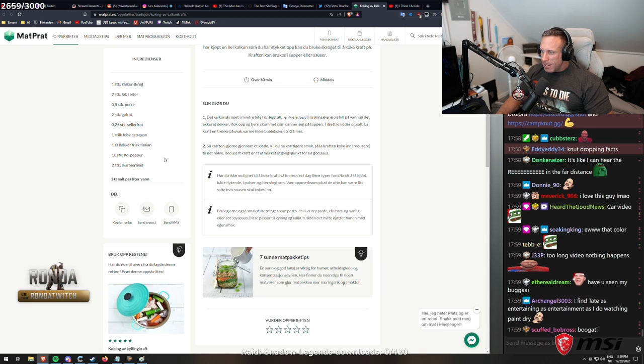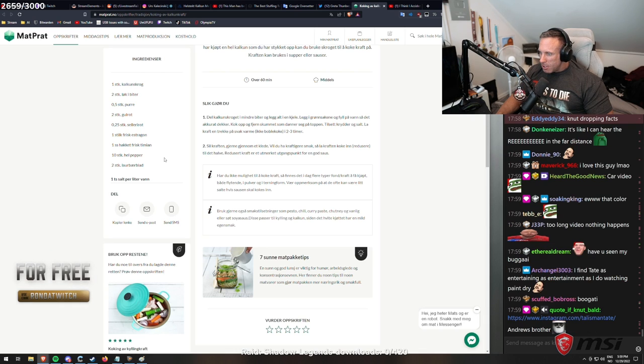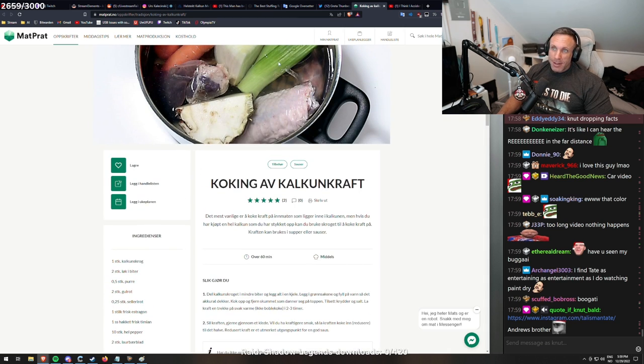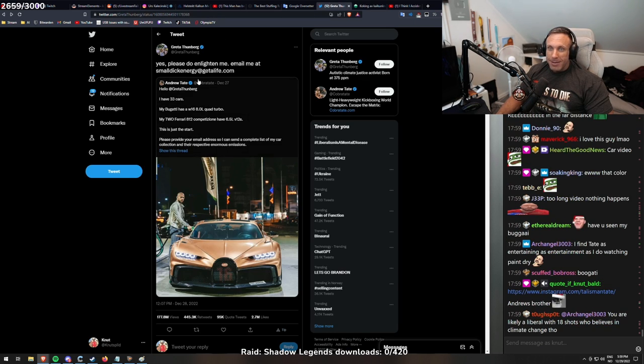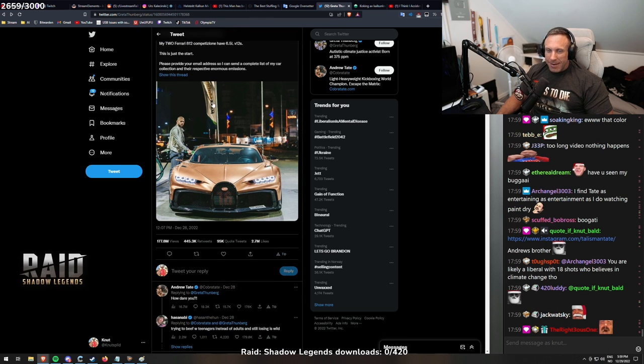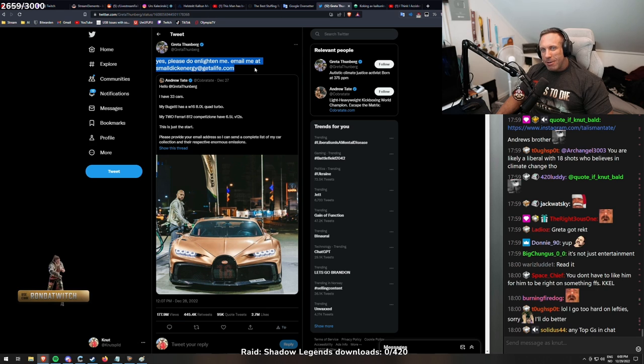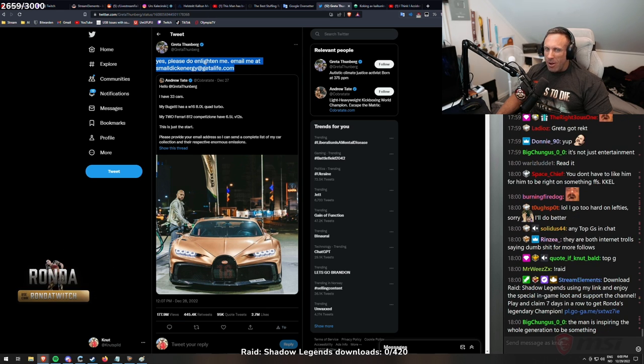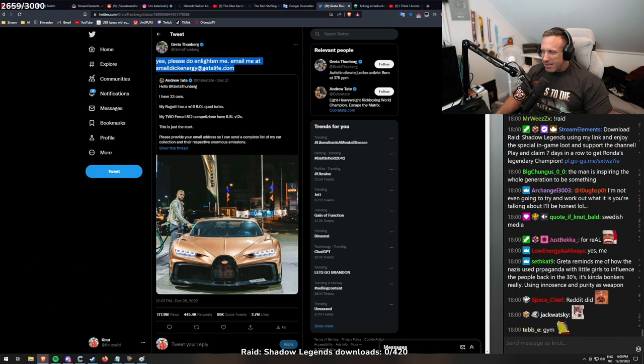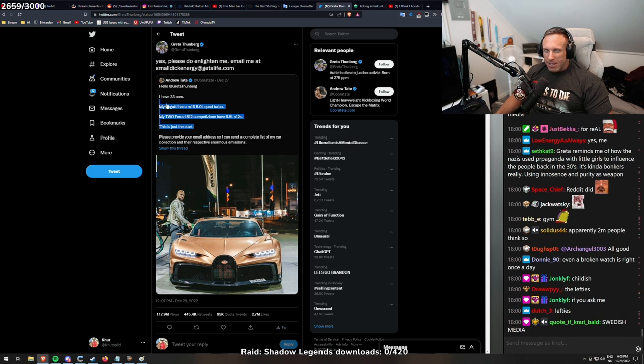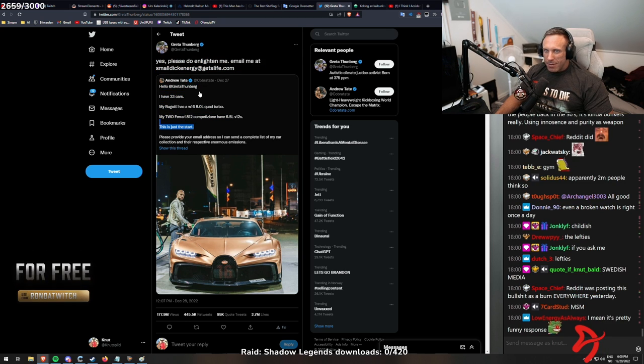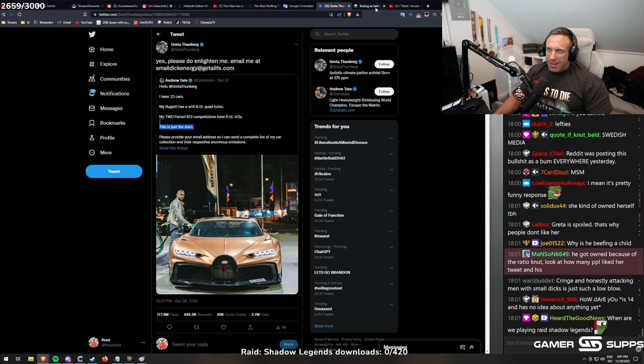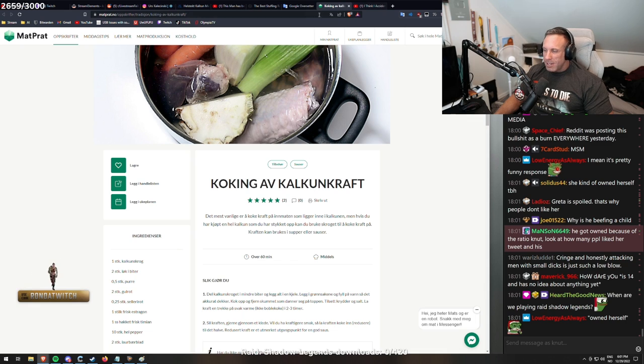I find Tate entertaining as entertainment as I do watching paint dry. Same. That's why I usually don't watch him at all. And you shouldn't either if you don't enjoy the entertainment. But I find this a little bit funny. But who said he got owned here? Is there anyone that thought that this was owning him on the internet? Then it is pretty simple today. Yes, me. Reddit did. I would say it's the same level as writing this one. Swedish media. It's a pretty funny response. She kind of owned herself to be honest. It's all fucking crap and bullshit. That's what it is.